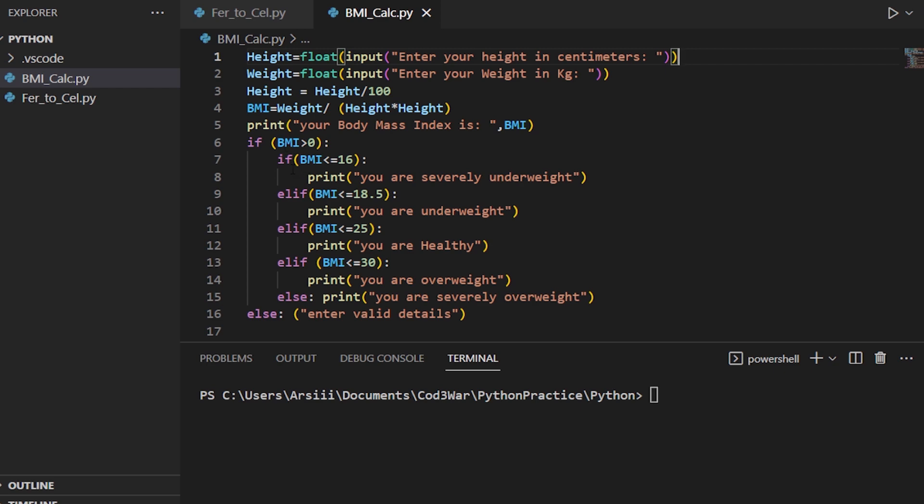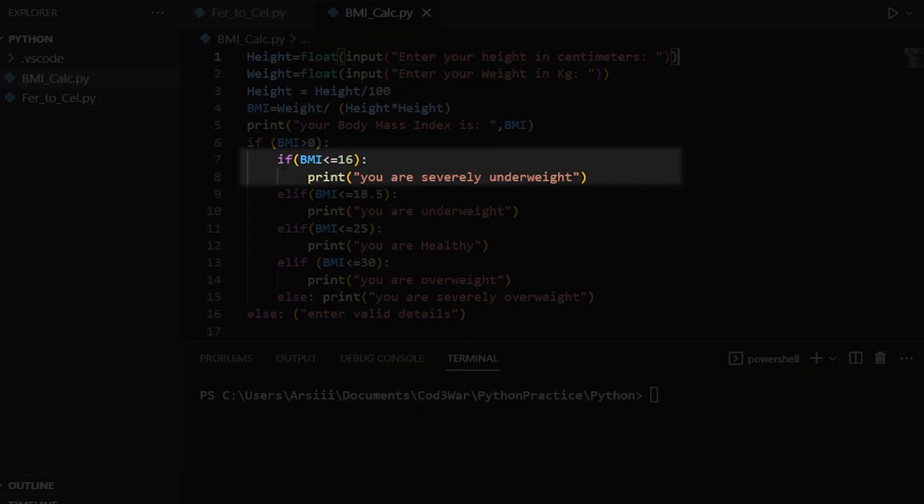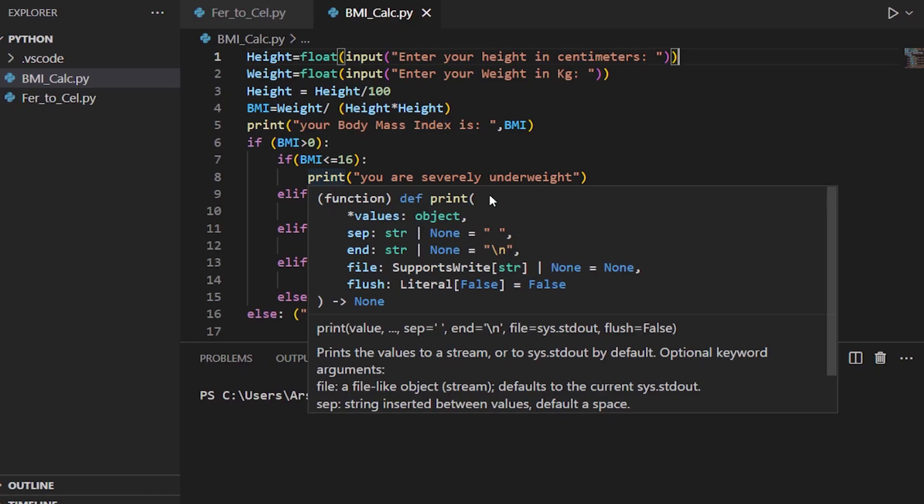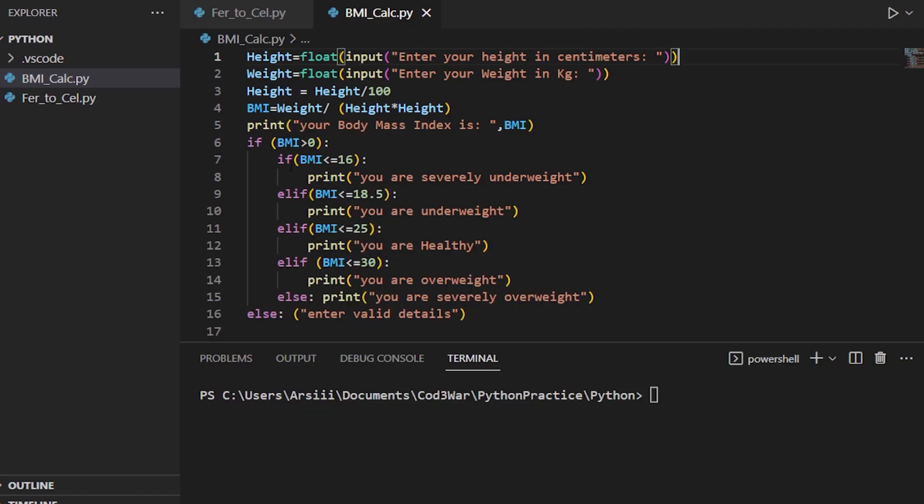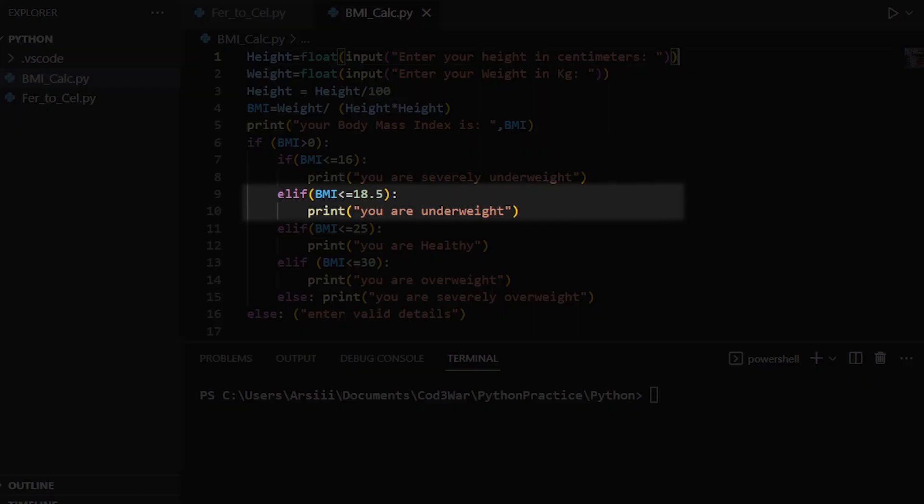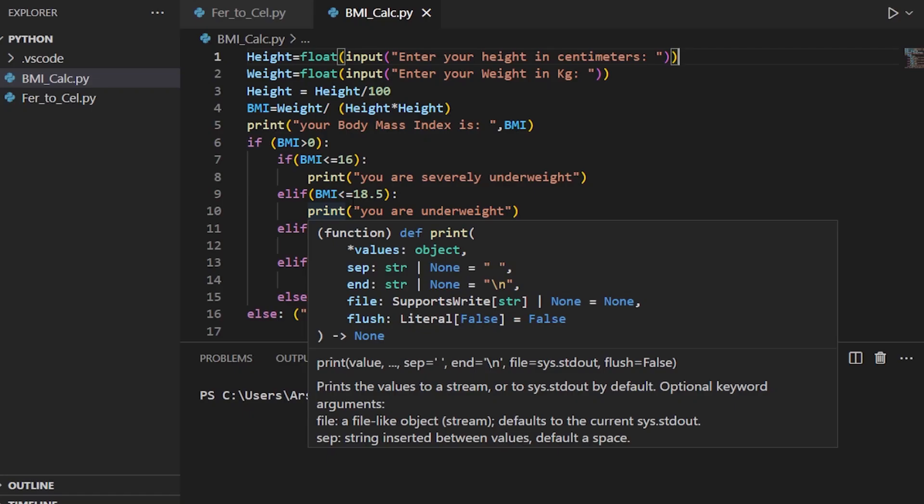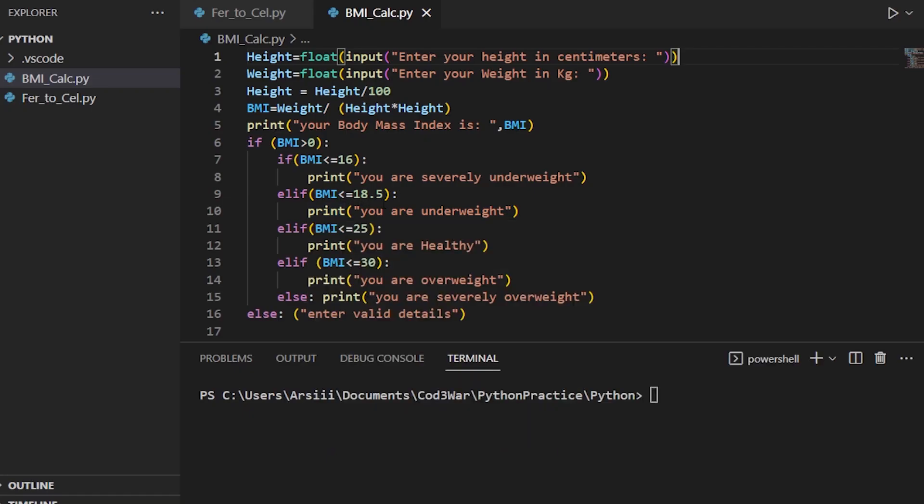We first check if BMI is less than or equal to 16, then print this statement. If the first condition is not true, then check the second condition, and for the second condition we use elif. If it's less than or equal to 18.5, then show this statement. You can use any message you want. After that we use another elif, if it is less than or equal to 25.